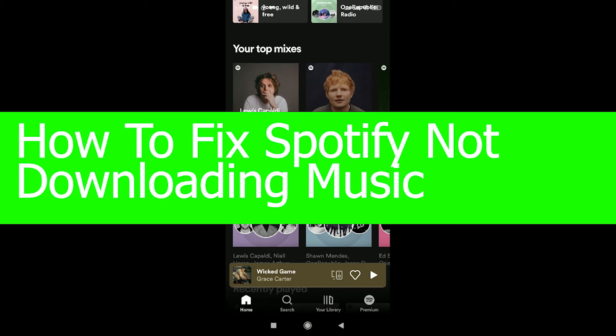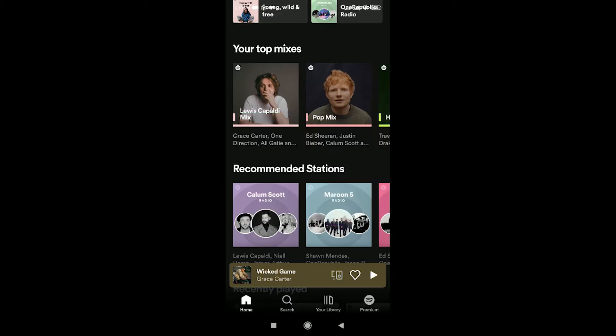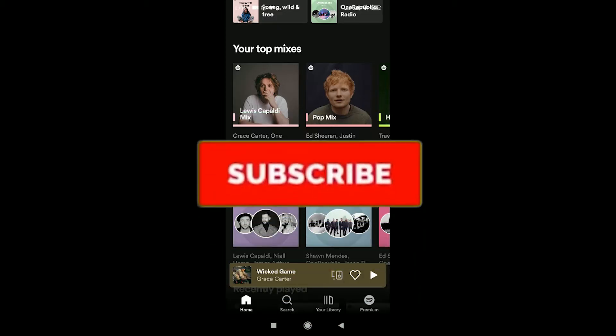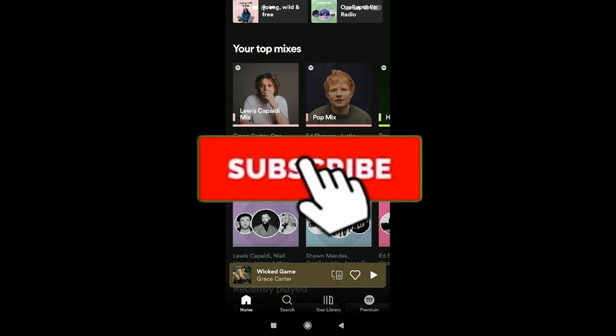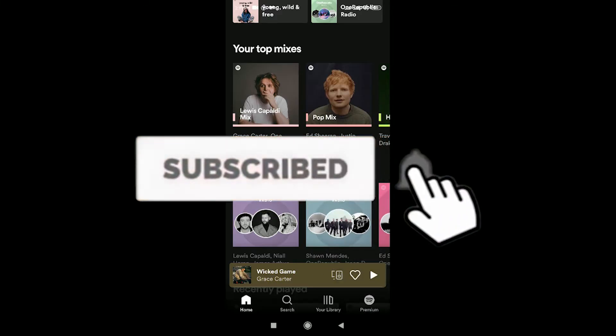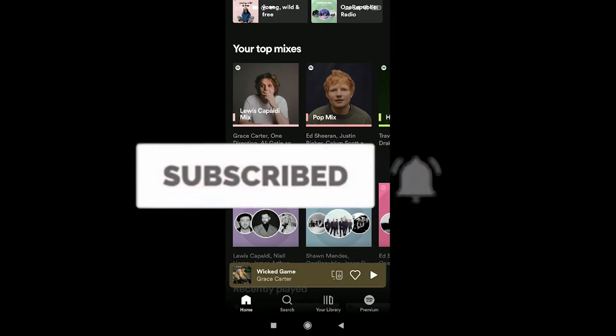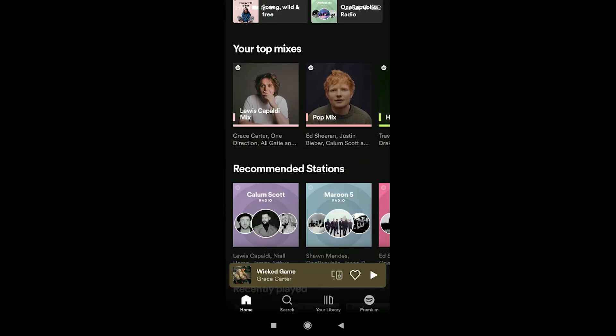Hello everyone, this is How Logical, and in this video I will show you how to fix Spotify not downloading music. If you are new to this channel, hit that like and subscribe button and turn on the notification bell so you don't miss our future videos. So without saying anything, let's start the video.